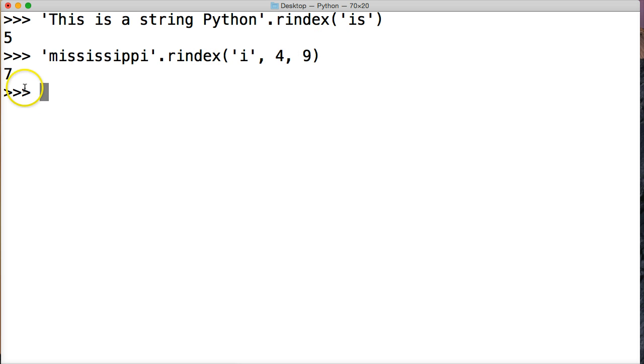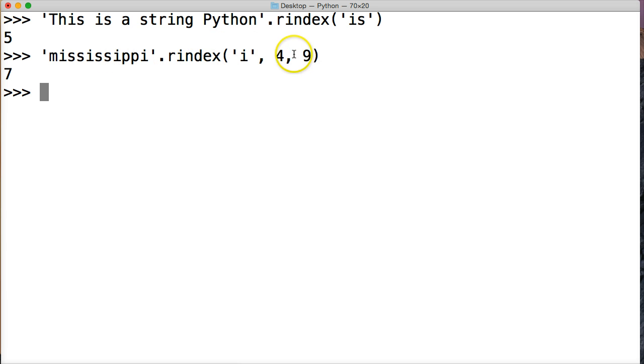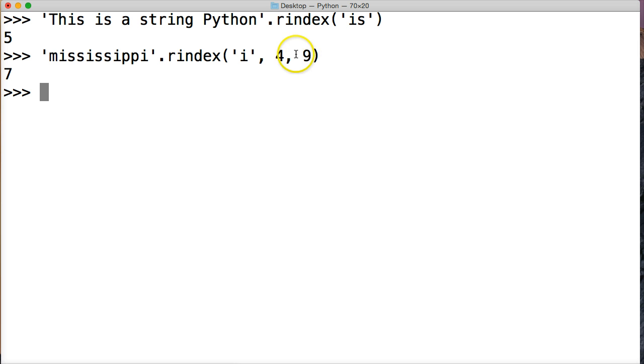So what happened here? Well, we started our search in our string object at four. So let's figure it out. Zero, one, two, three, four. This i right here. And then we start. And then we ended our search at nine. So we do zero, one, two, three,